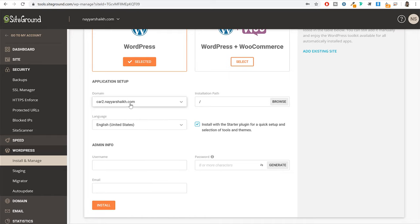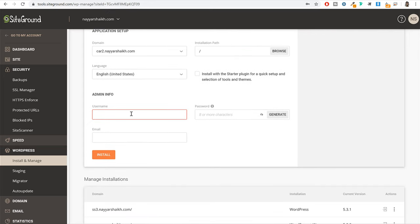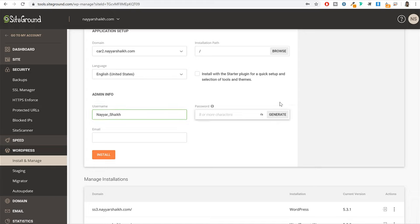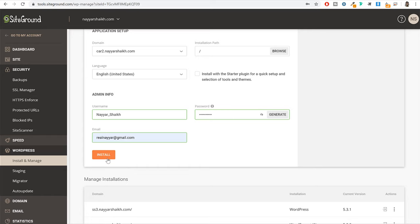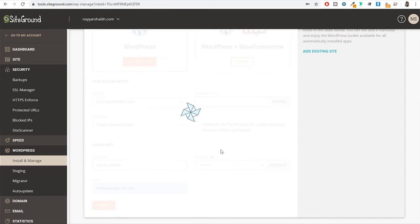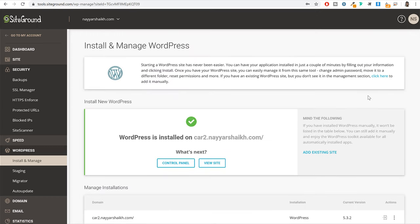I'm selecting this domain name card2.nayashek.com. Leave the installation path as it is. Make sure language is set to English. The starter plugin is tick marked by default — we don't need it so untick it. Then under admin info, choose a username, choose a password, enter your personal email address, and click on install. WordPress installation generally takes around 10 to 12 seconds. As you can see, WordPress is successfully installed on this domain. You will see the domain at the bottom, and besides it you will see the login to admin panel link — click on that link.